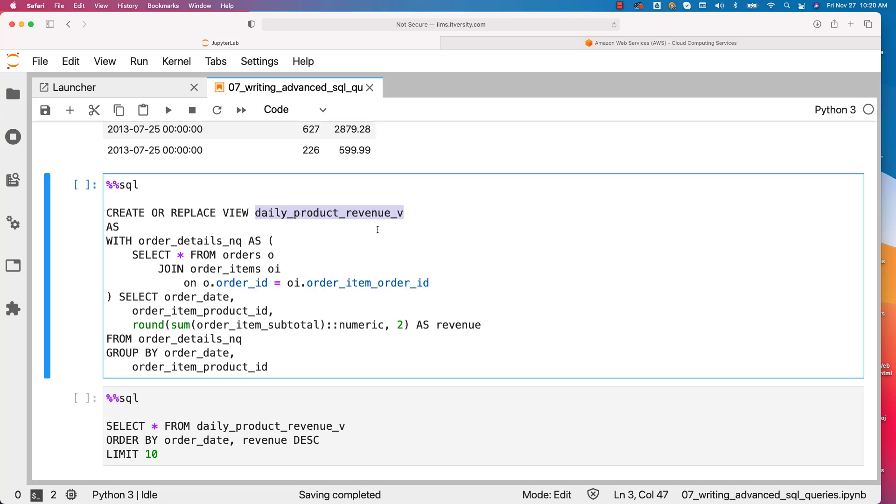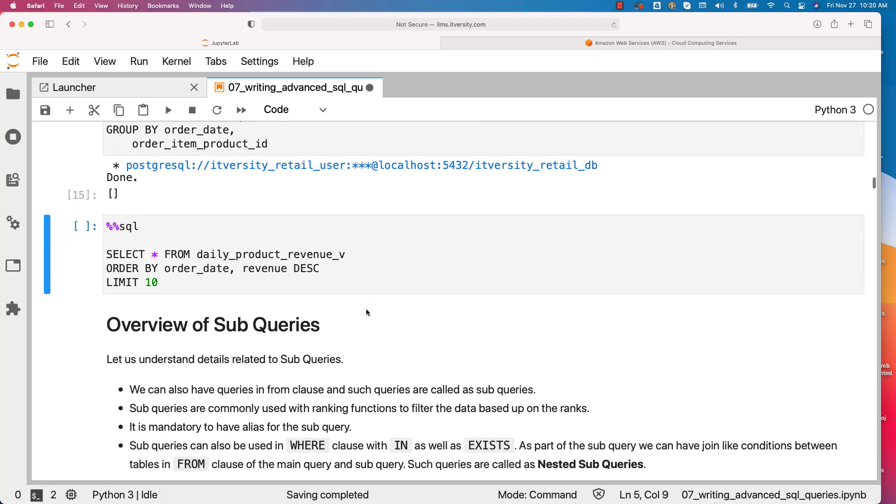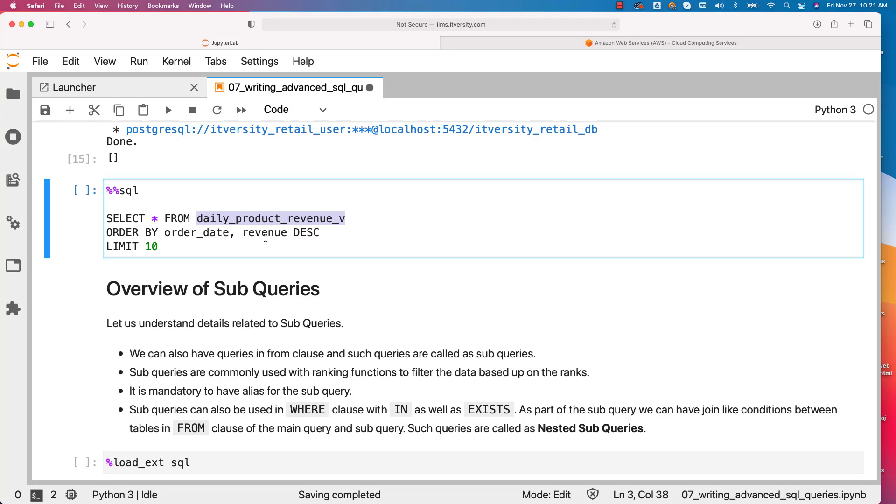Now using this name daily_product_revenue, we should be able to see the results. Let me run this and then let me run this. So in this case, I am directly running the query on top of the view using order by date and revenue.